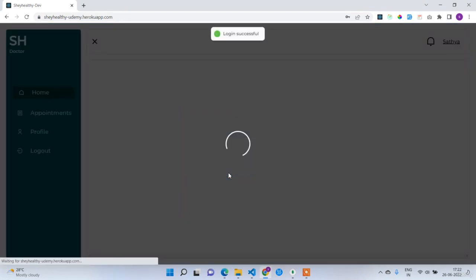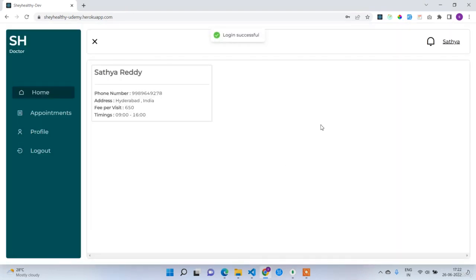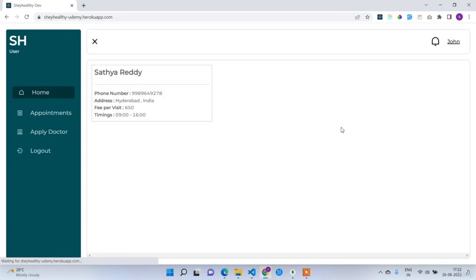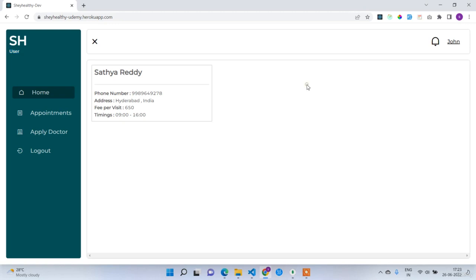Logging in with John's credentials — john195@gmail.com, password 12345678. After logging in and refreshing — there was a cache issue in Chrome — I can see John's profile with the role 'user', since John only has user-level permissions.